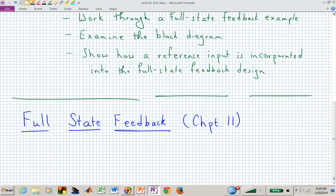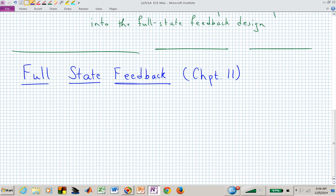With the designs we've been doing so far, we've only measured one signal — the output. In state space we're saying we have position, velocity, temperature, pressure, whatever state variables we might have — we're assuming we have those measured. So that's where we're going today: full state feedback. Keep in mind we are assuming we have all the state variables at our disposal, and in a realistic setting that's probably not true.